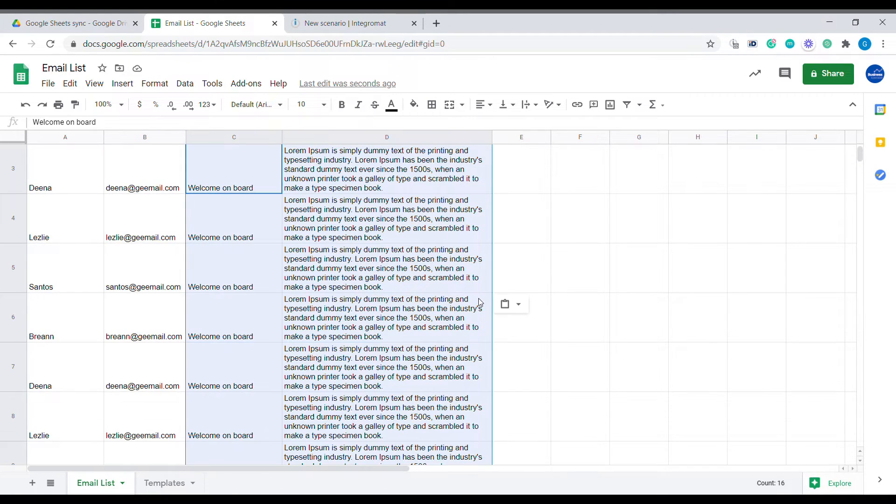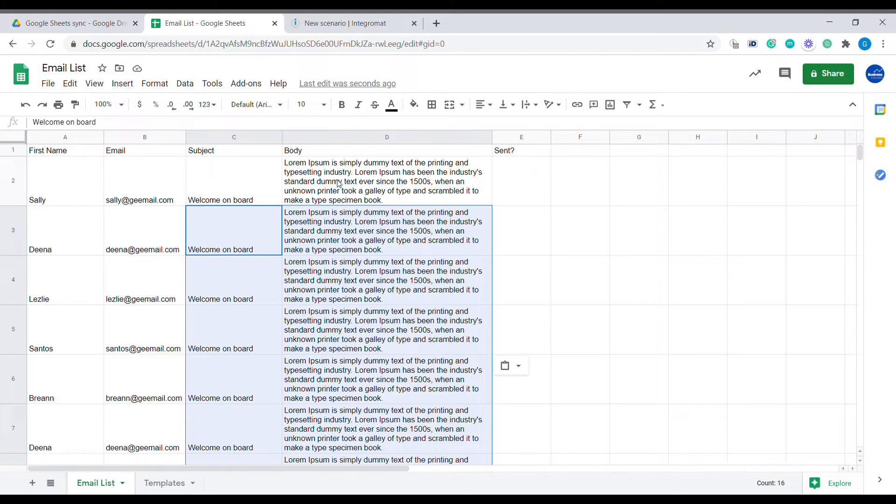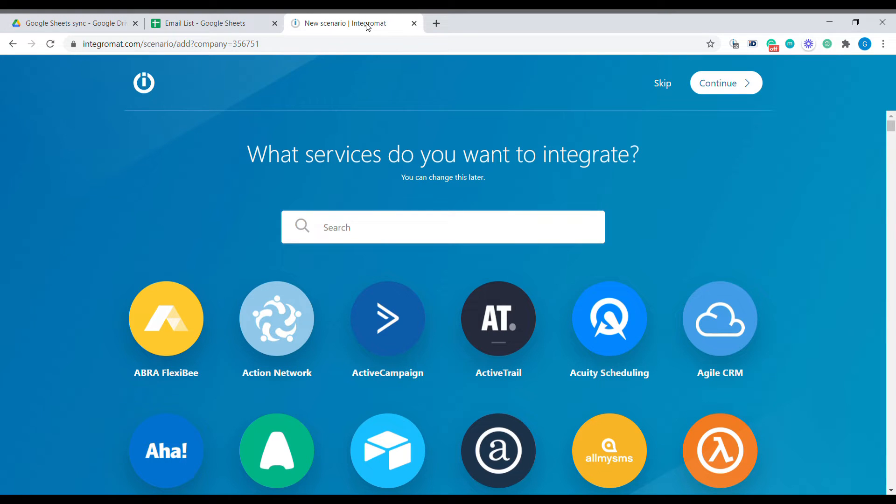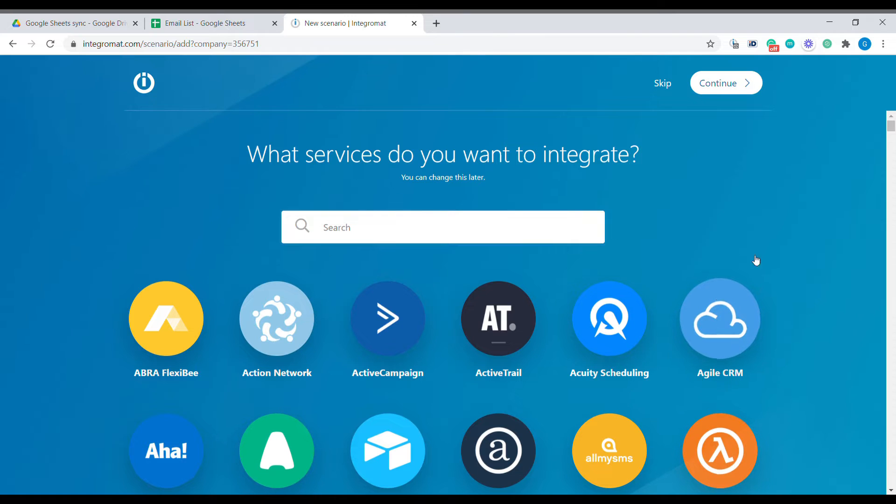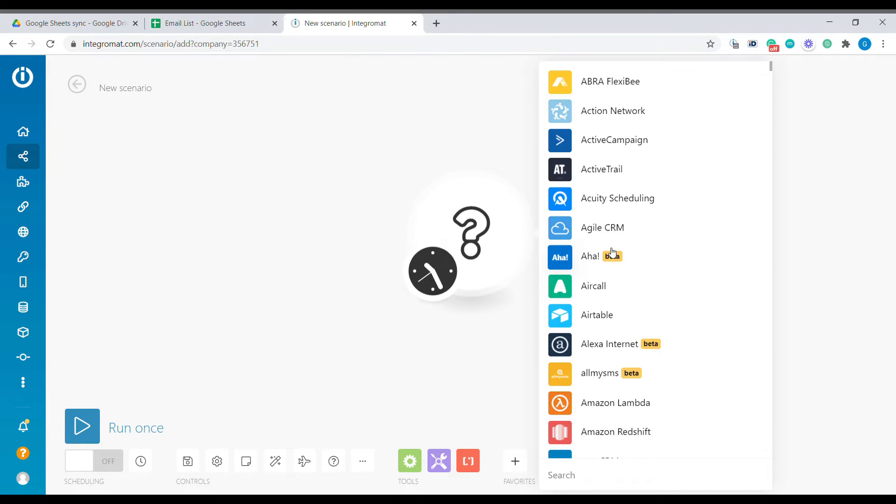Now what we will need is to use Integromat to send the email to those people. If you have not used Integromat, you can find the link in the description of this video below. Once you open Integromat, the first step will be to create a new scenario. Just click skip and the first element that we will use is Google Sheets.